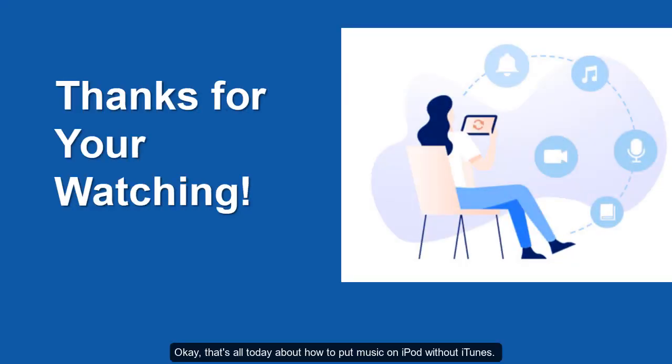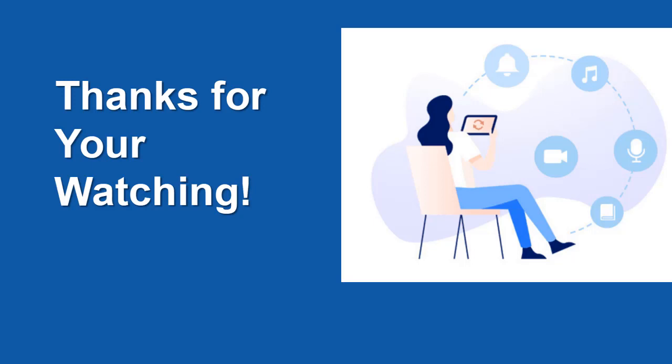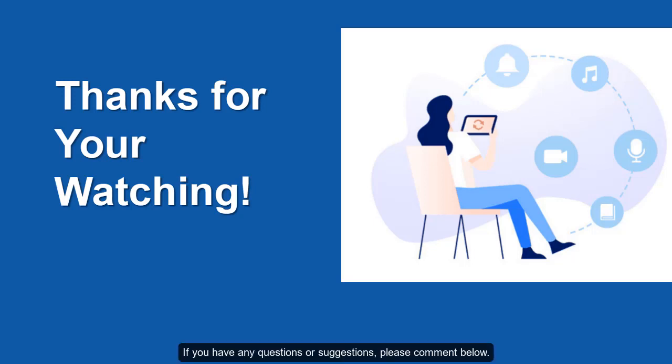OK, that's all today about how to put music on iPod without iTunes. If you have any questions or suggestions, please comment below.